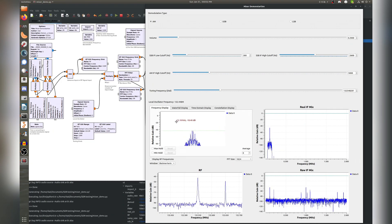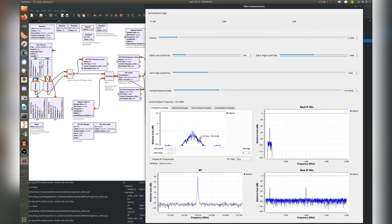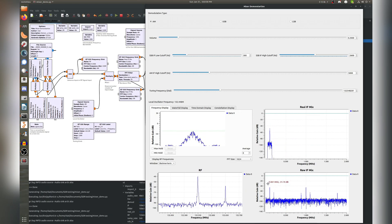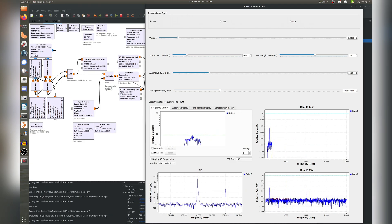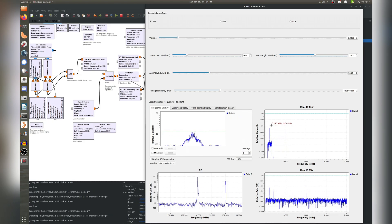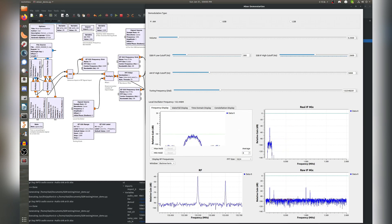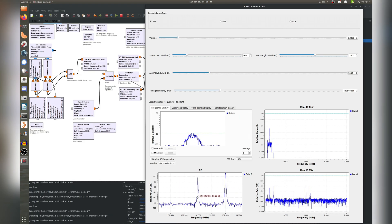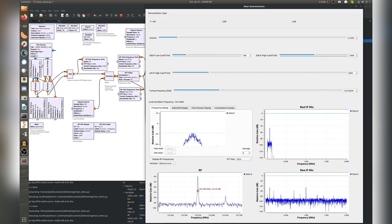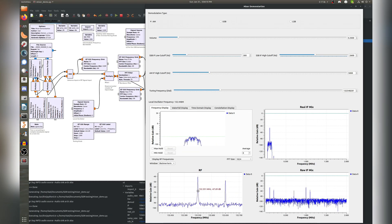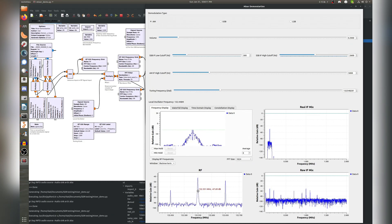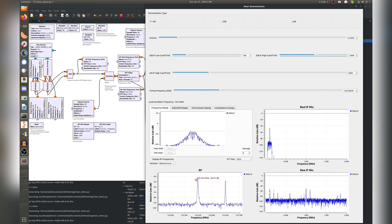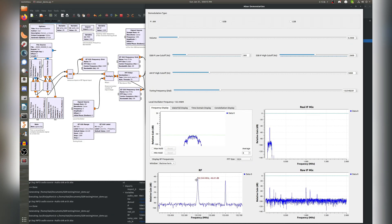So you can see this is the audio, this is our filtered IF, this is the raw IF, and you can see that in both of these our signal is now at 100 kilohertz instead of 132.55 megahertz. So we've successfully downconverted our signal into our IF so that we can actually receive and listen to it.